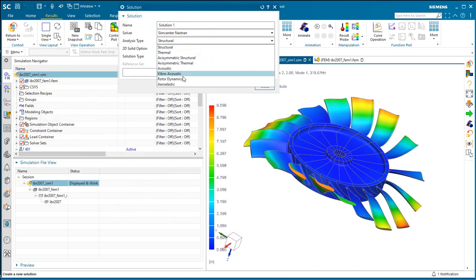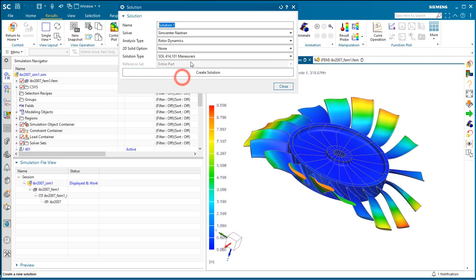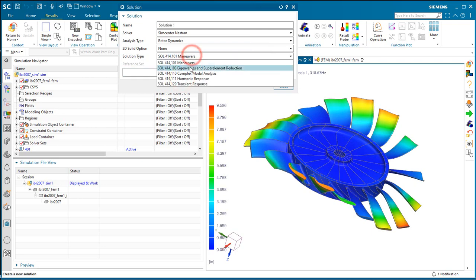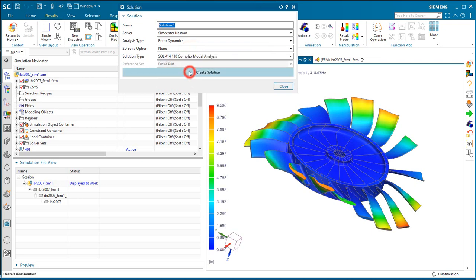So here we'll go ahead and create our new rotor dynamics solution, 414-110, and here's where we're going to create our Campbell diagram.